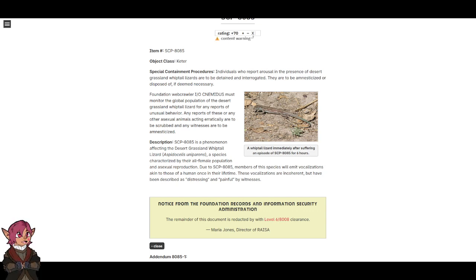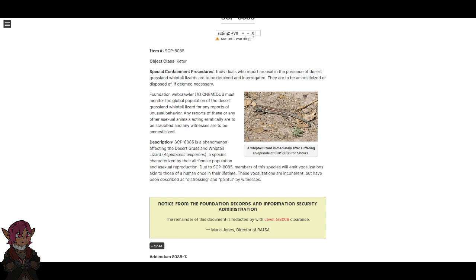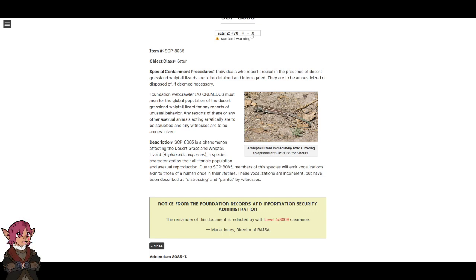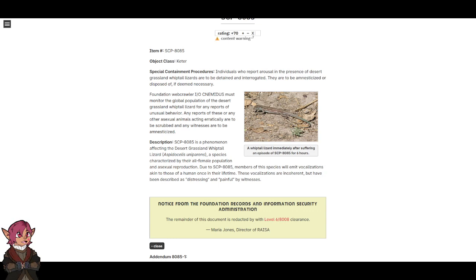Foundation Webcrawler I-O-Nemidus must monitor the global population of the desert grassland whiptail lizard for any reports of unusual behavior. Any reports of these or any other asexual animals acting erratically are to be scrubbed, and any witnesses are to be amnesticized.